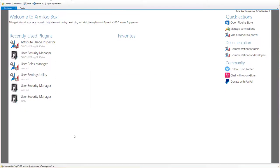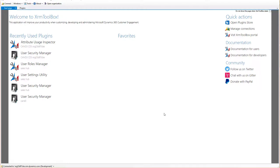And now, you can see down in the bottom, I am connected to that CDS environment. And I can go ahead and use any of the plugins that come with the XRM Toolbox. That concludes this short video on how to connect to Common Data Service or CDS data from the XRM Toolbox.